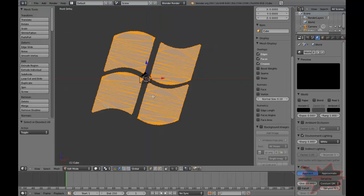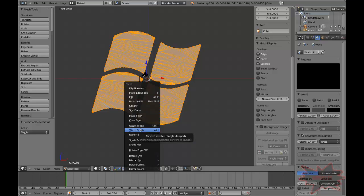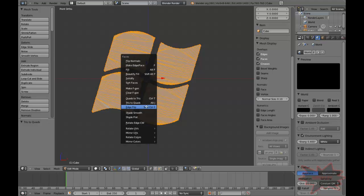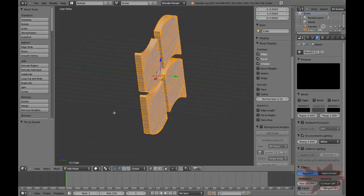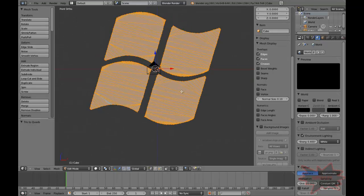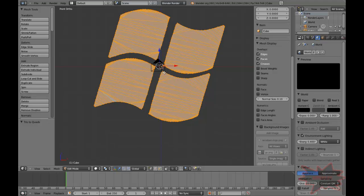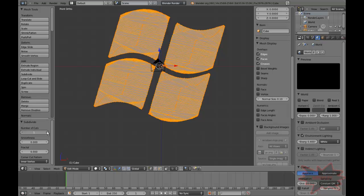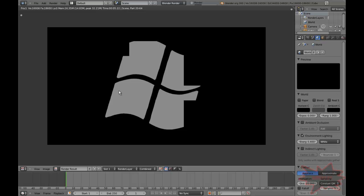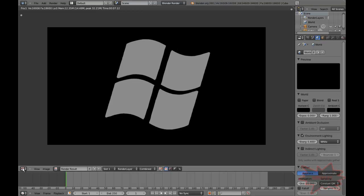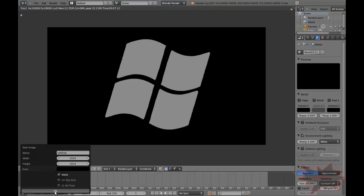Tab, A. Draw F — try it a few times. W, Subdivide. Render the image now. Click Image, New Image, click OK.